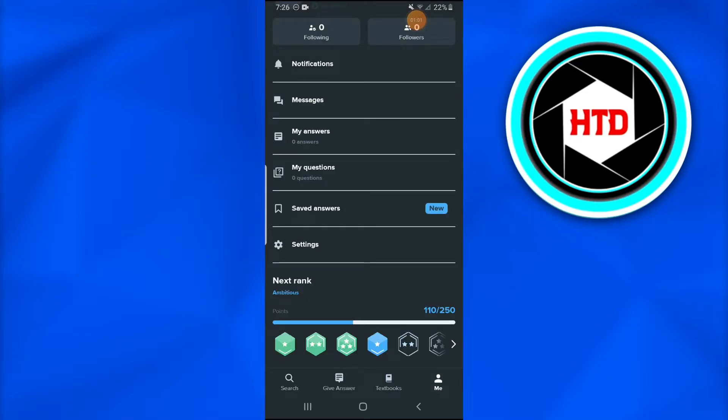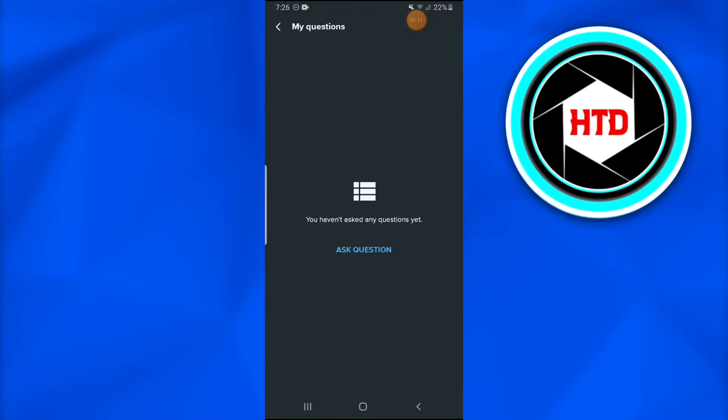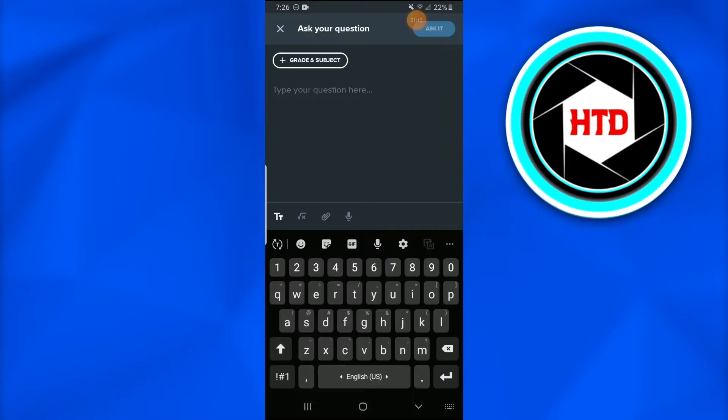Once you get there, a page appears in which you're going to look for 'My Questions,' which would be the fourth option. Once you open it, there's an 'Ask Questions' section where you can ask anything from numerous and multiple subjects.